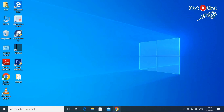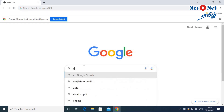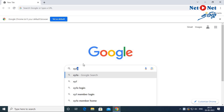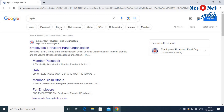Let's see. First, we open Google Chrome. Let's type EPFO — Employee's Provident Fund Organization. Let's open the website: epfindia.gov.in.